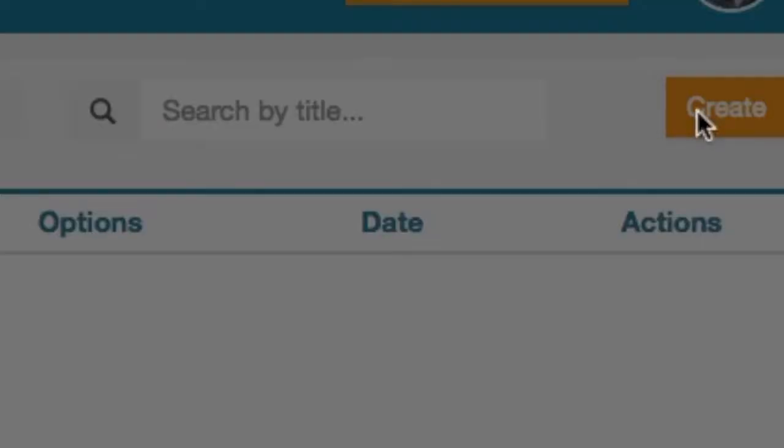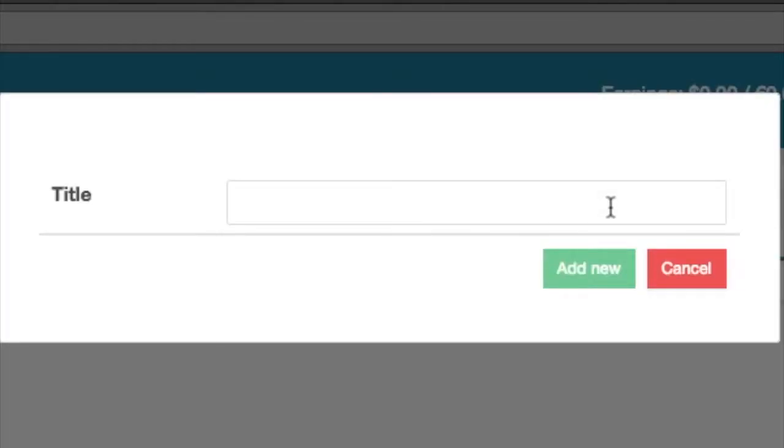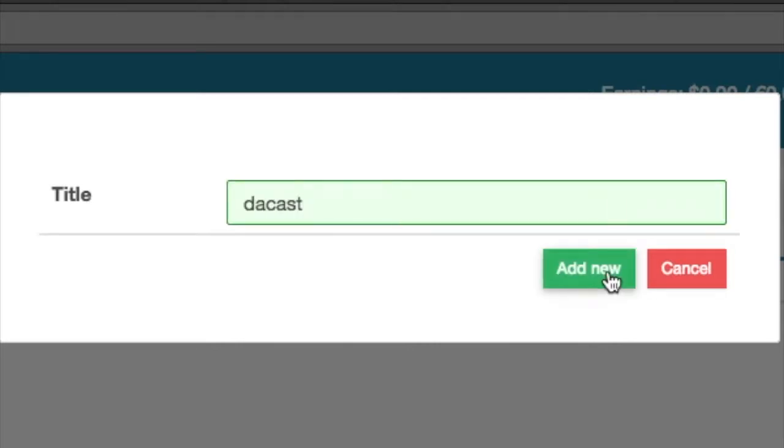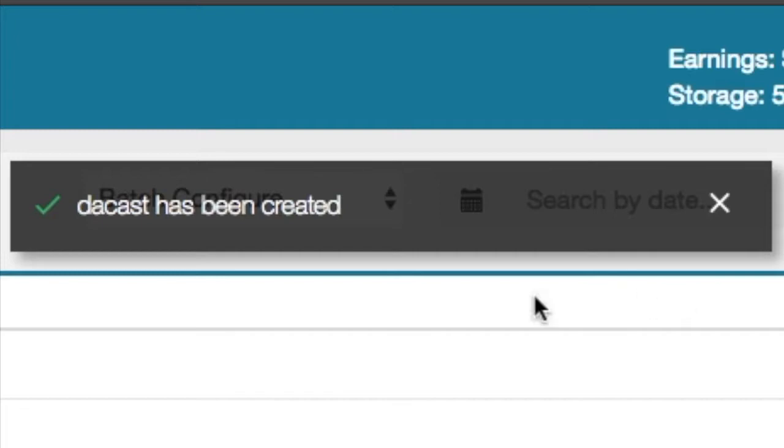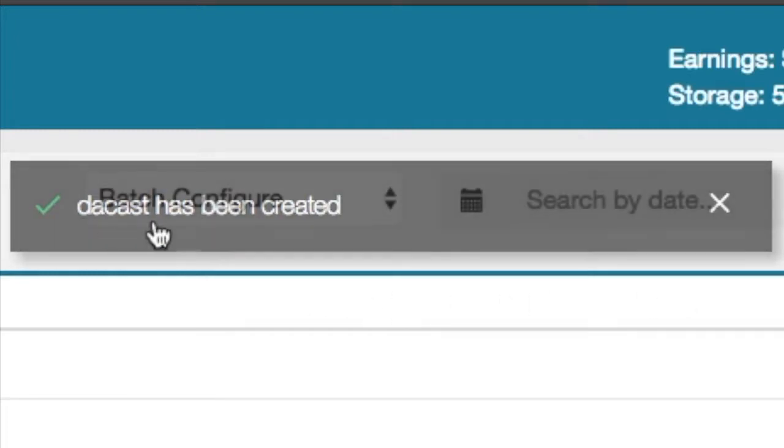Enter the name of your playlist. Then click on add new. You will see a message appear mentioning that your playlist has been created.